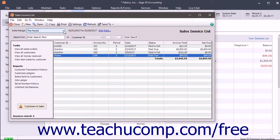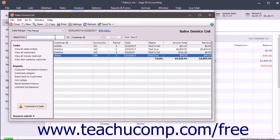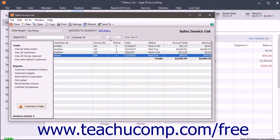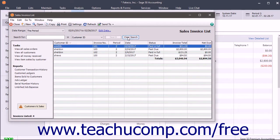For all lists, you will also see a Search For field that lets you type a criteria for which to search. Then use the adjacent In dropdown to select the list field within which to search. Then click the Search button to show matching results in the list. You can click the Clear Search button to show all the list items once more.